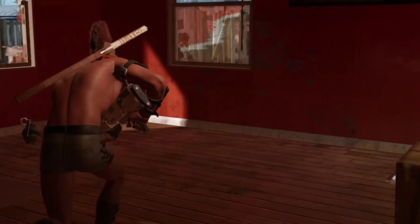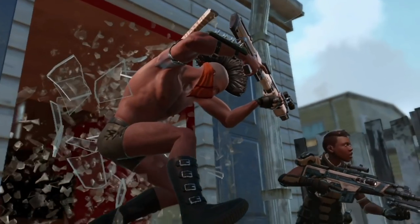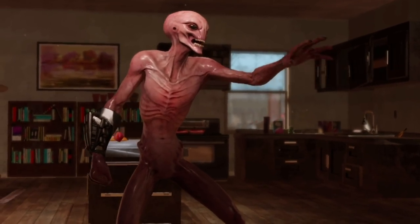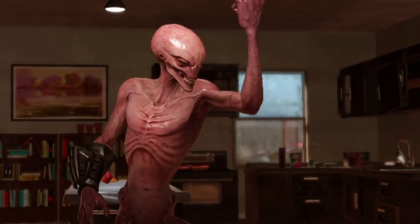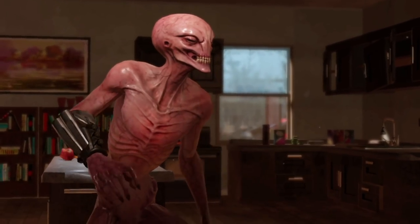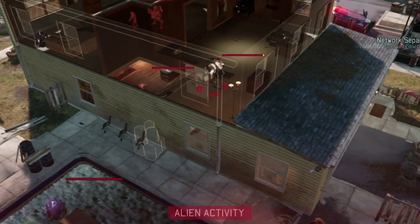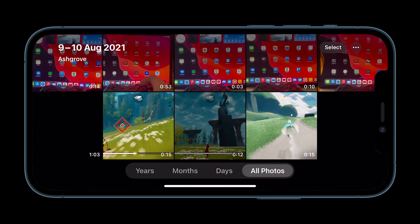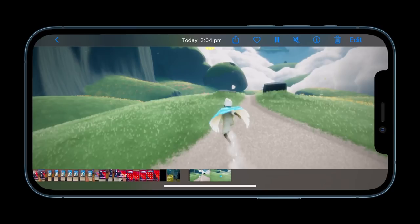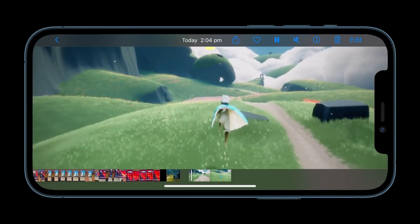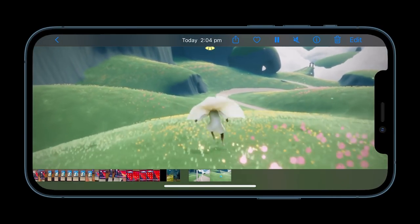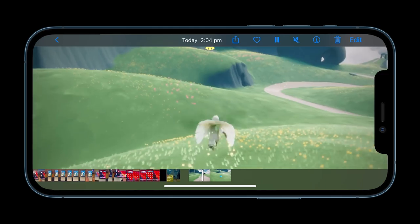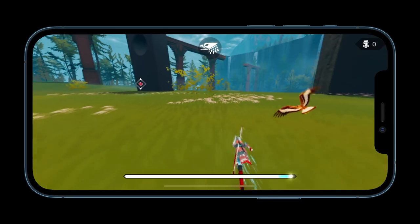Amazing moments happen when we game and sometimes you want to save those special moments to look back on later or share them with others. You've been able to do this on console for quite a while by pressing the share button, but now you can do it on iPhone and iPad too with Game Highlights.